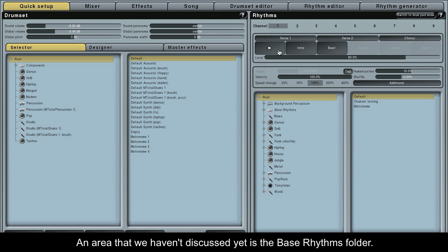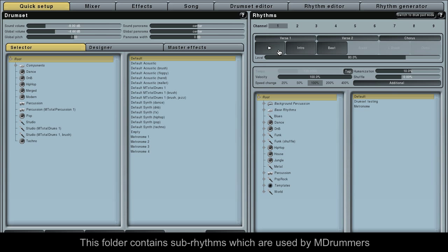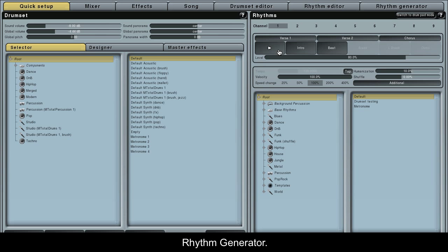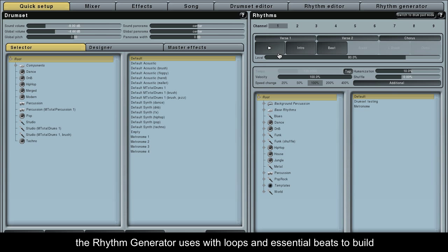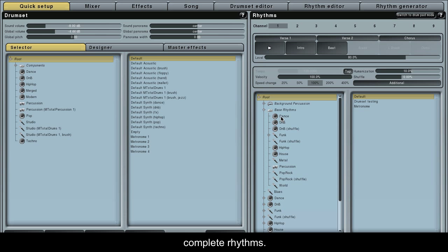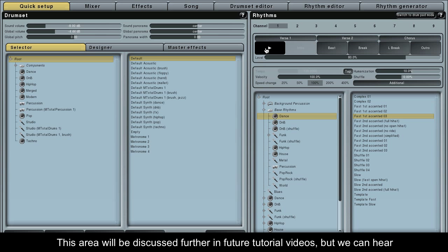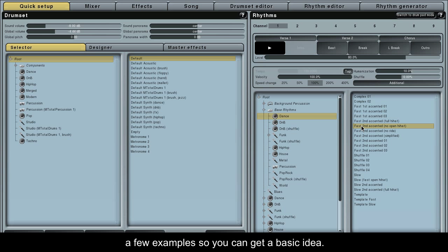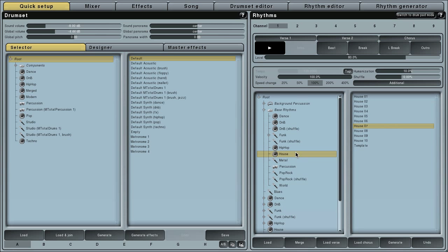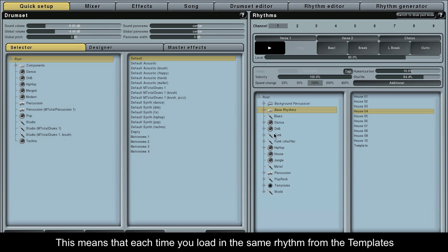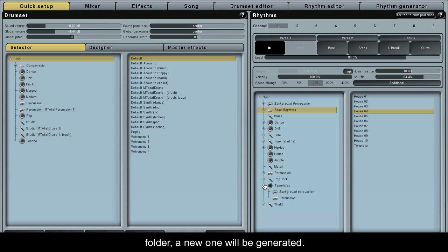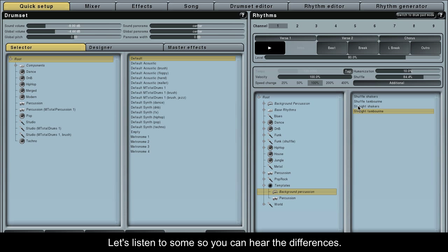An area that we haven't discussed yet is the Bass Rhythms folder. This folder contains sub-rhythms which are used by M-Drummer's Rhythm Generator. Bass Rhythms are essentially simple background rhythms which the Rhythm Generator uses with loops and essential beats to build complete rhythms. This area will be discussed further in future tutorial videos, but we can hear a few examples to get a basic idea. The templates folder below holds polymorphic rhythms, meaning each time you load in a rhythm from the templates folder a new one will be generated. Let's listen to some so you can hear the differences.